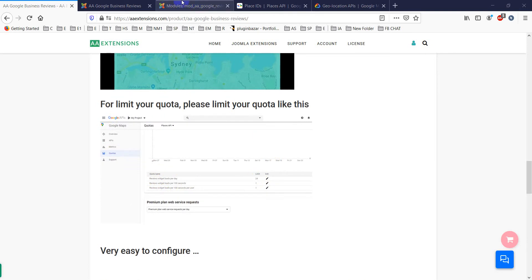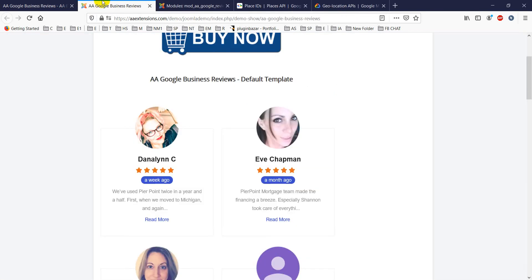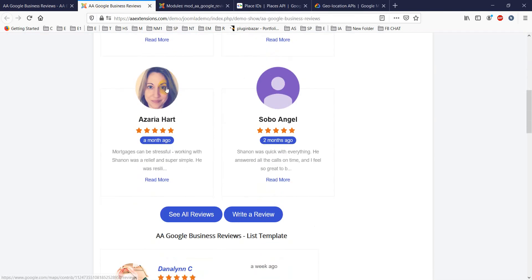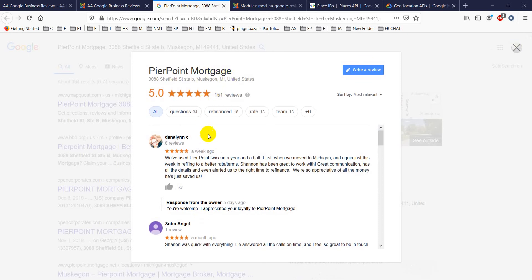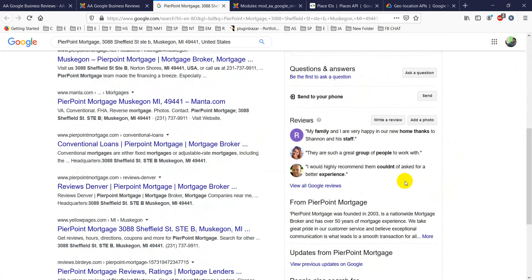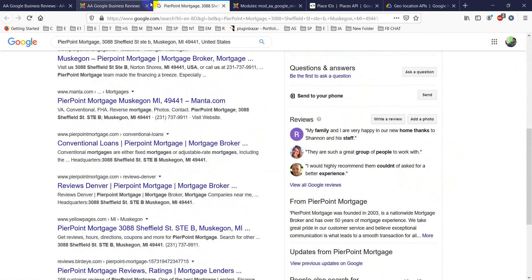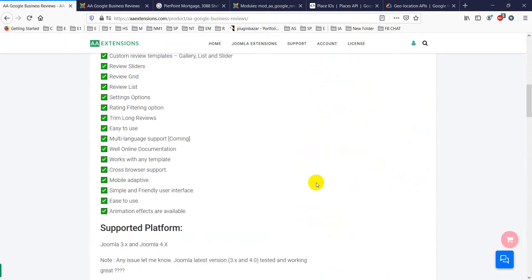One important thing: when using your Google API key, make sure your billing account is active for that account. Also, a common question is why Google Reviews aren't showing up even with the correct API key and Place ID. The reason is your business must have reviews and must be registered with Google for the module to display them. Thank you for watching — take care and bye bye!